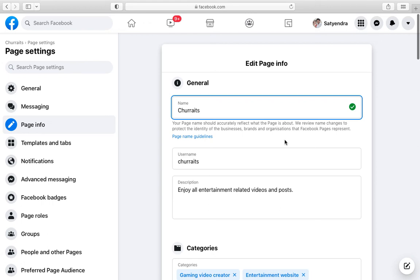then you won't be able to change it easily. So this is how you can change the page name. Thank you for watching the video. Please like it and subscribe to my YouTube channel. Thank you.